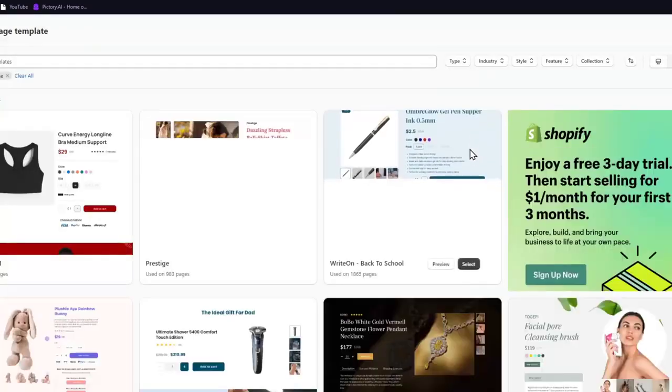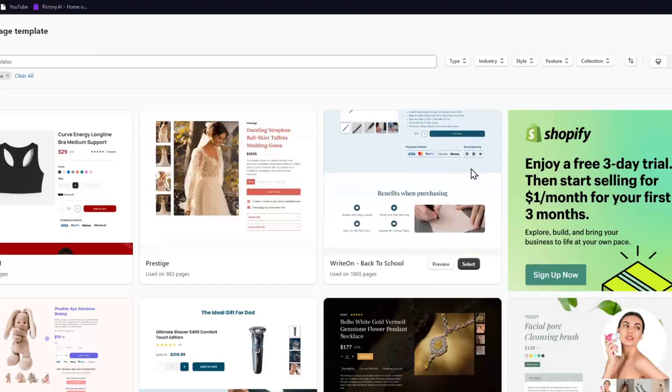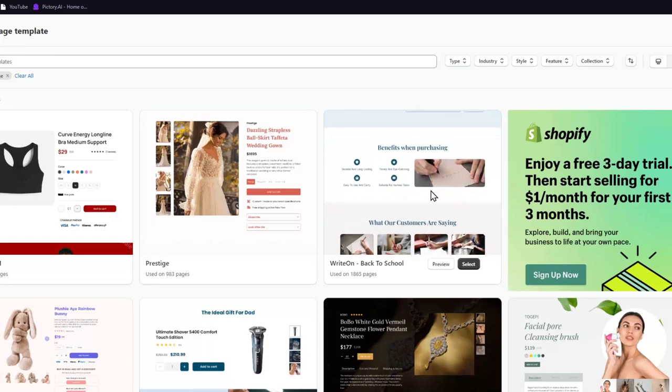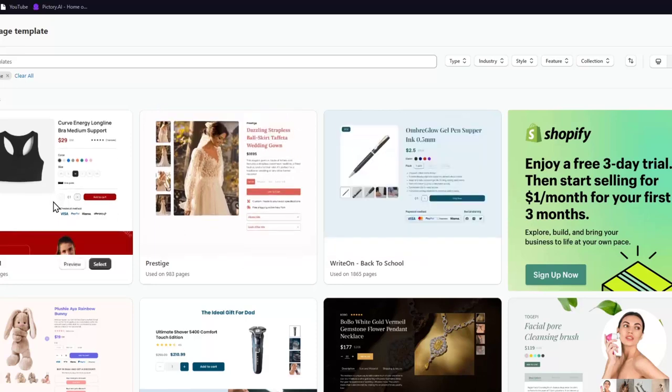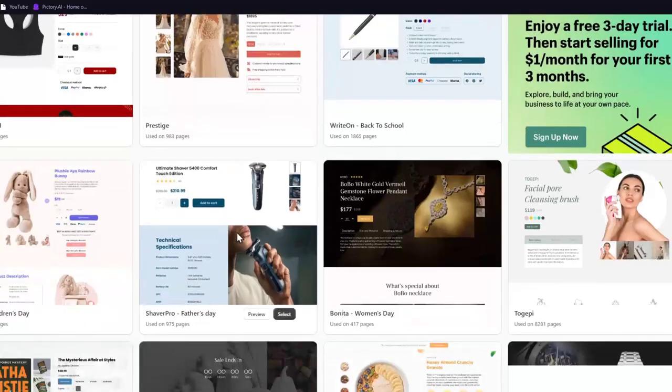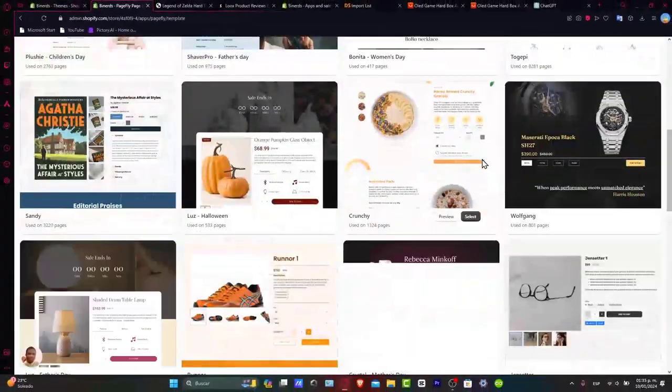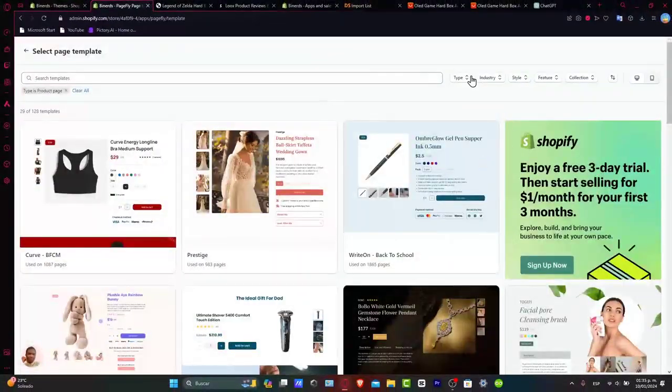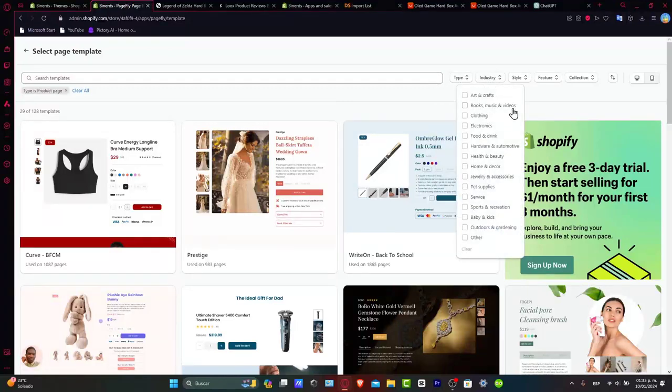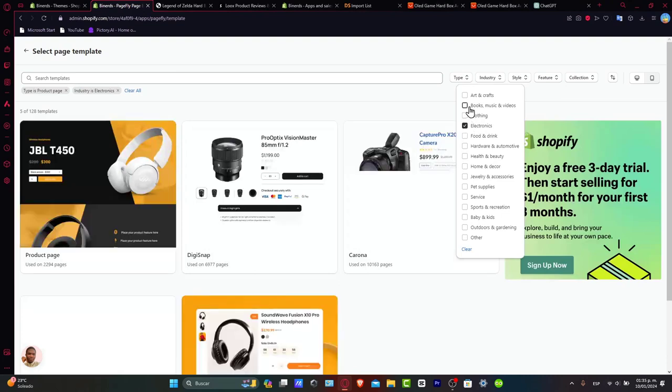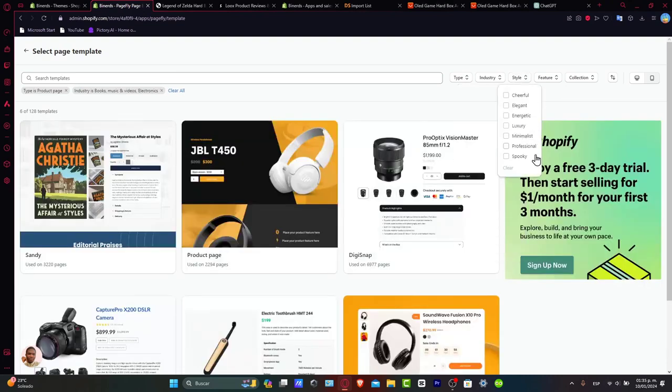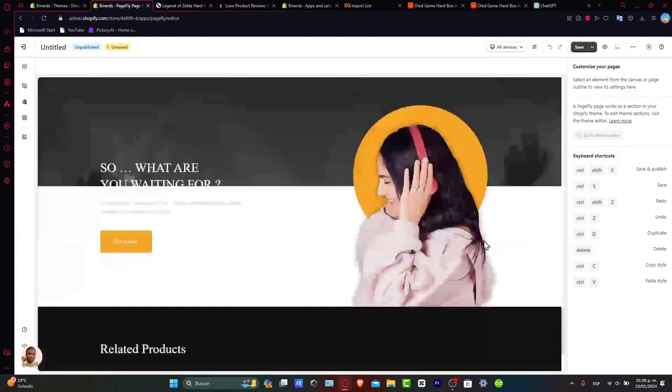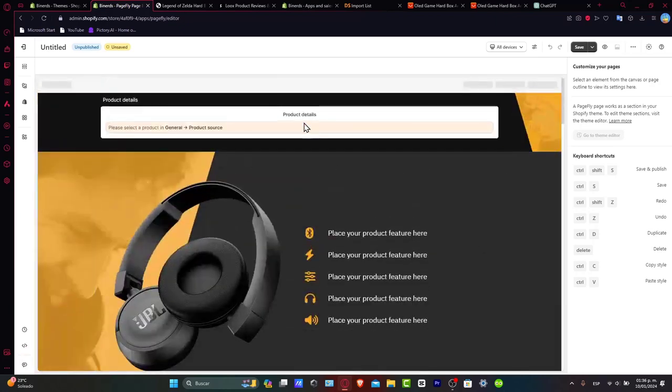I want to create from a template of a product. As you can see, we have a lot of templates to choose from for a specific product. Of course, there are a lot that are free and some that are paid, but we're going to focus on one that aims for what we're trying to sell. In this case, it's an actual product. Let's go to type product page. The industry should be electronics or books, music, and videos. For style, you can choose whatever you want.